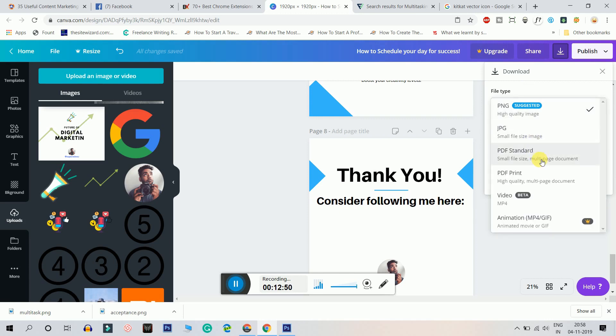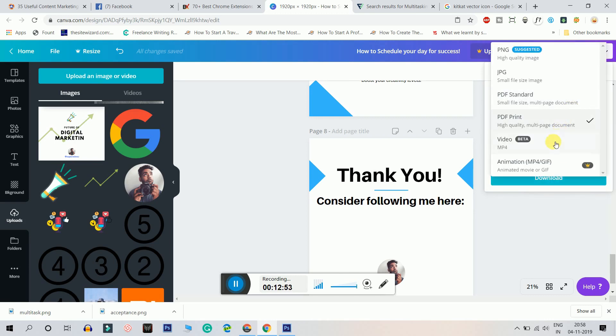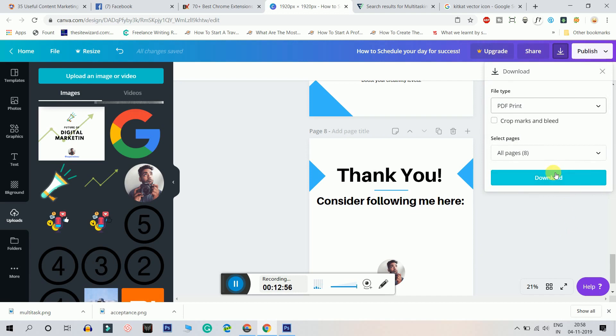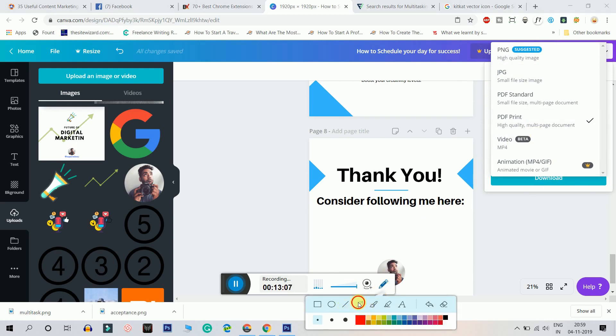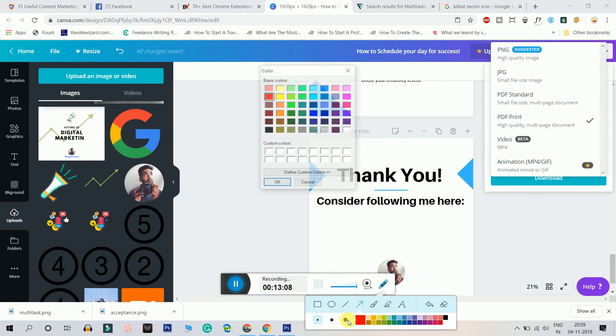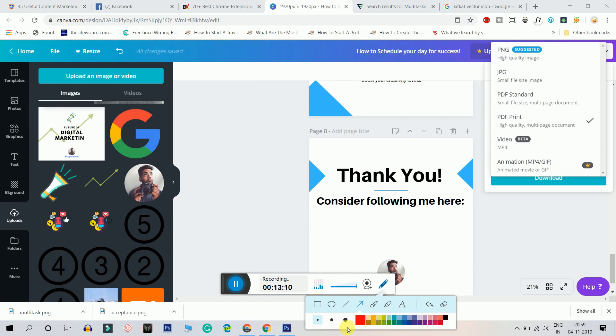You can click on PDF print which is high quality or standard. Anything is fine. You have to download it because if you make it in a PDF, or if you make it in a PNG format, LinkedIn won't make it as a carousel. So this is the most important, definitely make this like really important guys. PDF is important. And click on download.